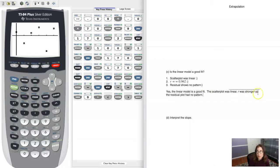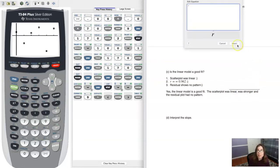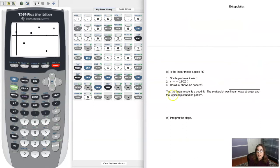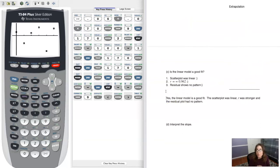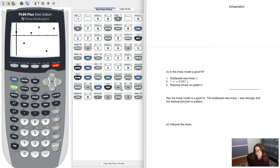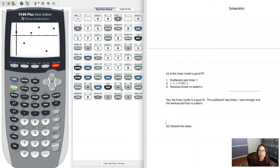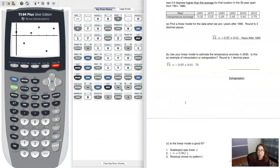So the answer to this question is: yes, the linear model is a good fit. The scatter plot was linear, r was strong at 0.962, and the residual plot showed no pattern. Because I checked all three things, we are good to go.